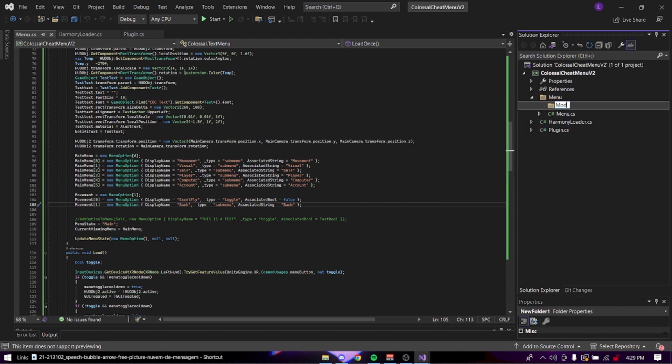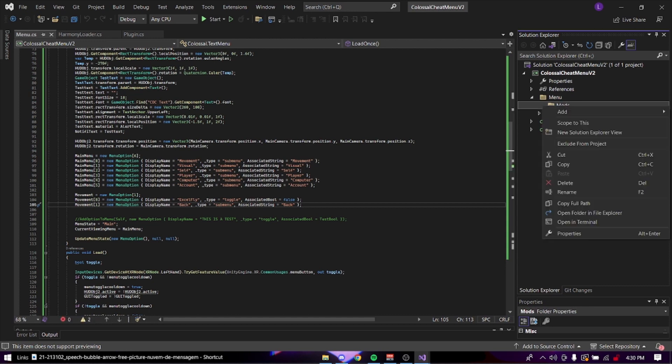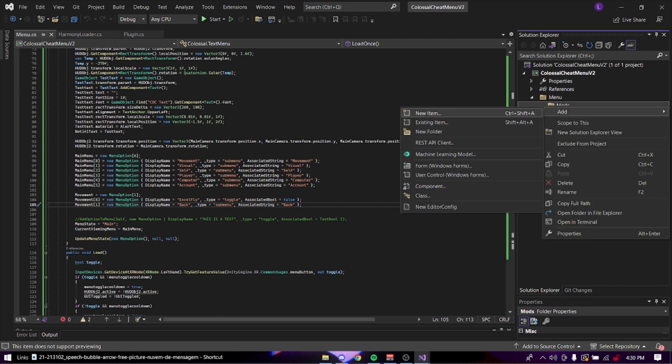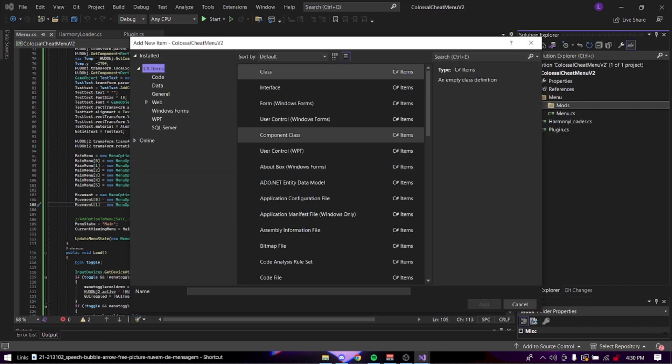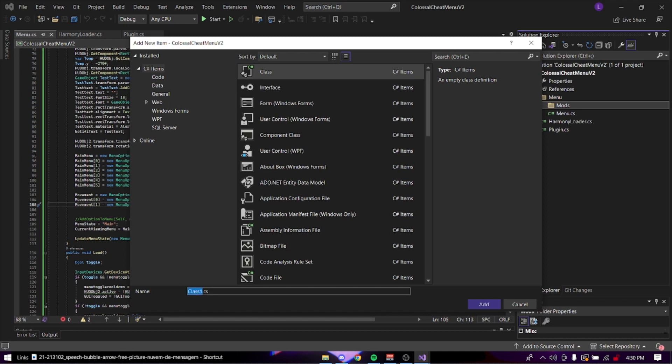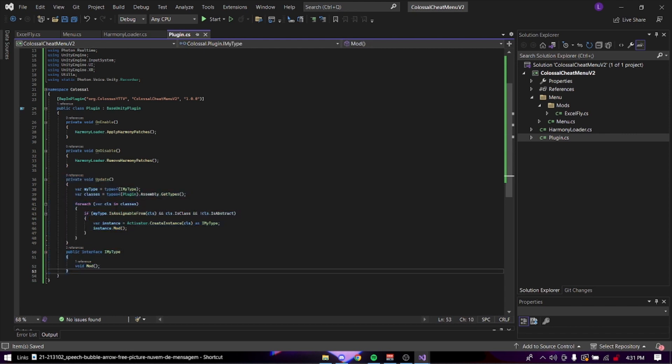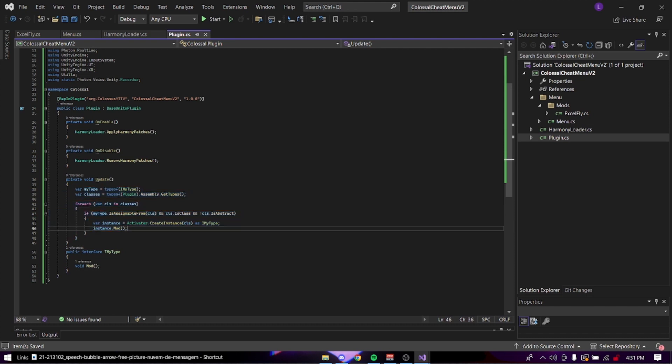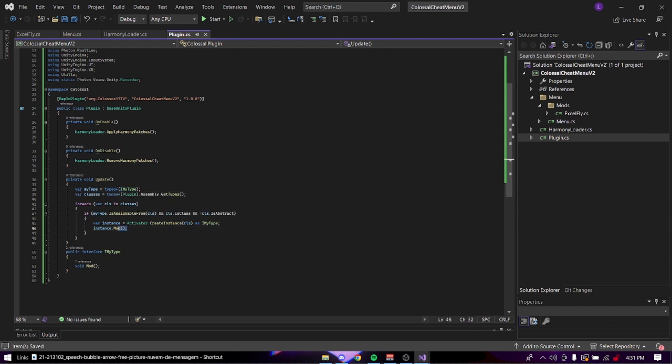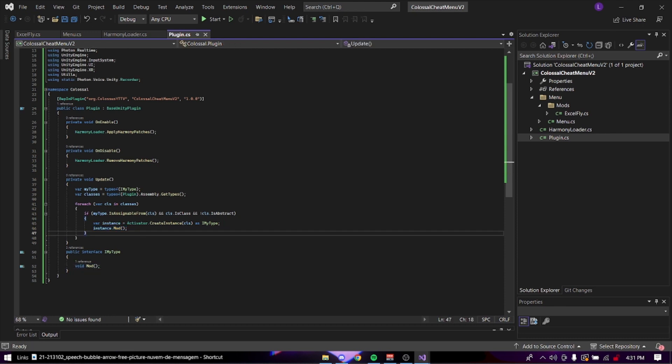Let's also make a new folder called mods. Now in the new mods folder, we're going to create a new class and call it Excel fly. Now I just quickly took this from my own private client. But we're just going to put this in plugin here. Basically what this is doing is it's getting every single type. It's going to get every single IMI type with the basically void mod and just instantiate it.